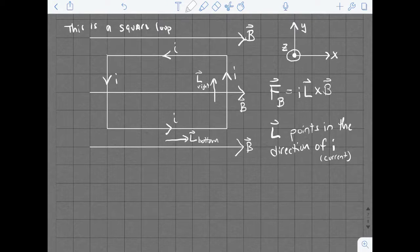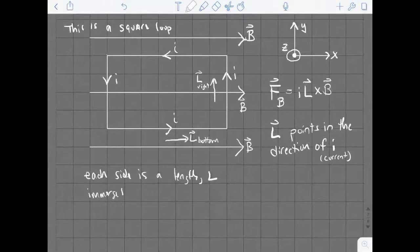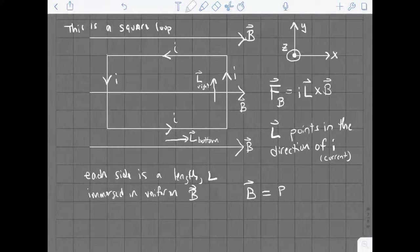Each side of this square loop has a length L. The loop is immersed in a magnetic field B which is uniform in strength and always points in the same direction — to the right. The B vector in this picture is represented by the fainter lines with arrows pointing to the right.